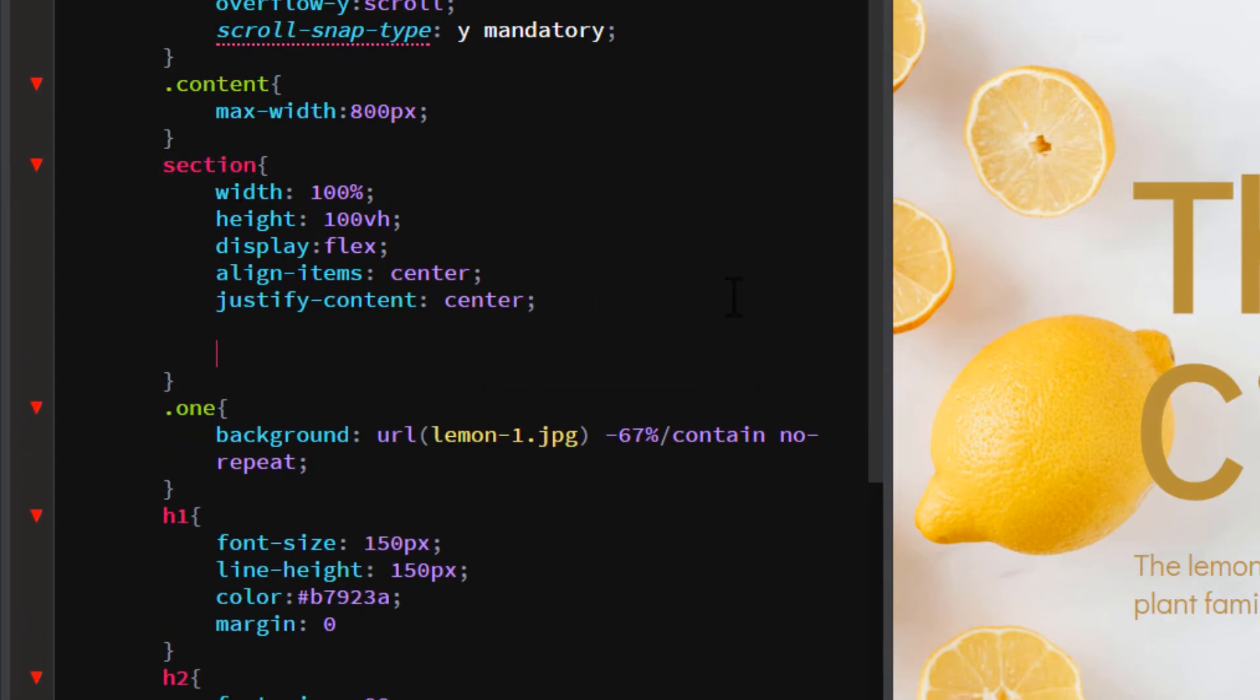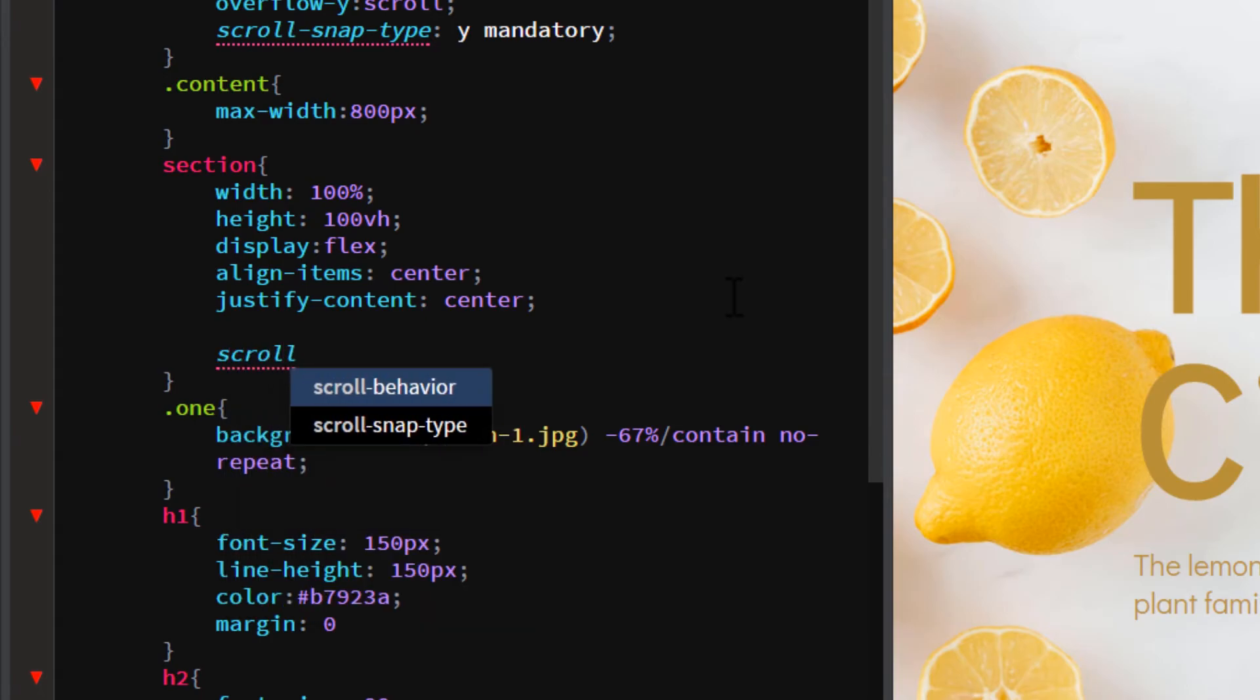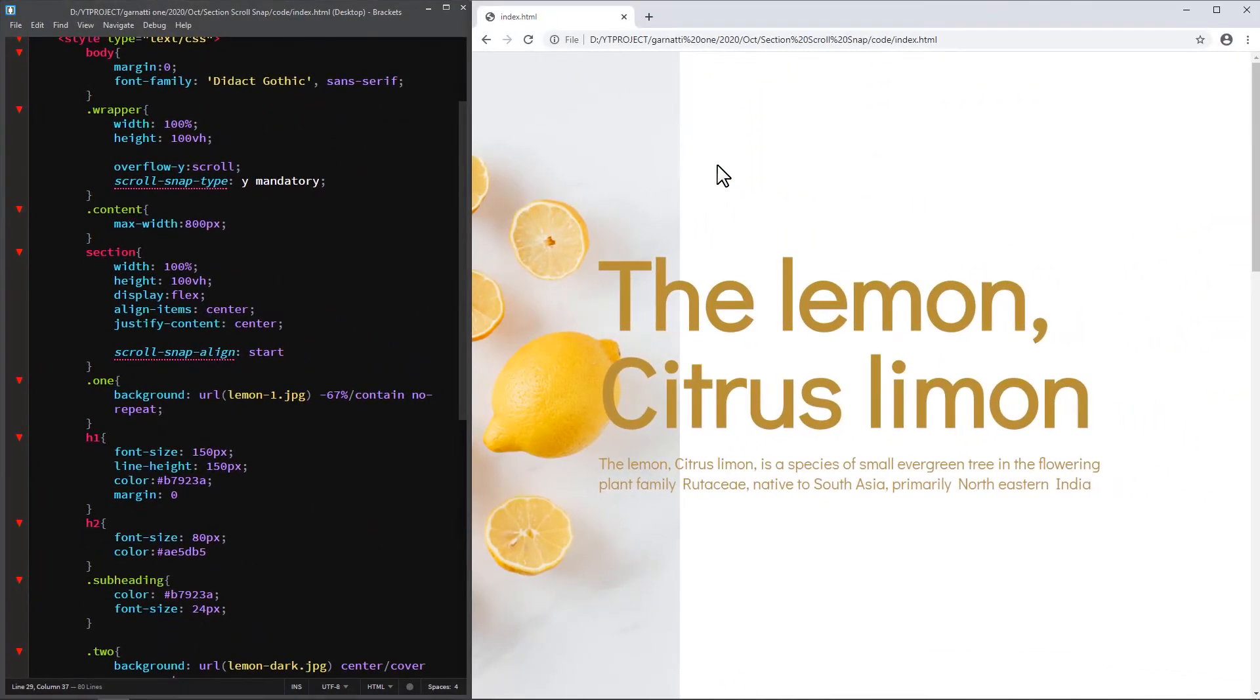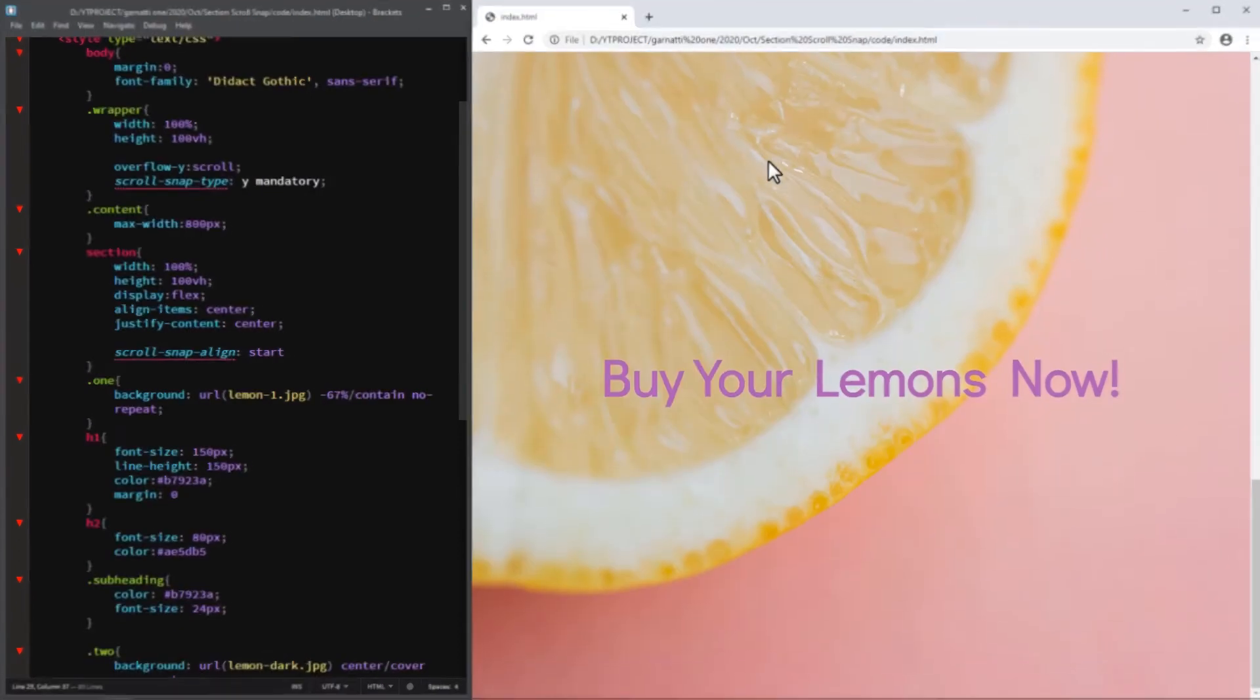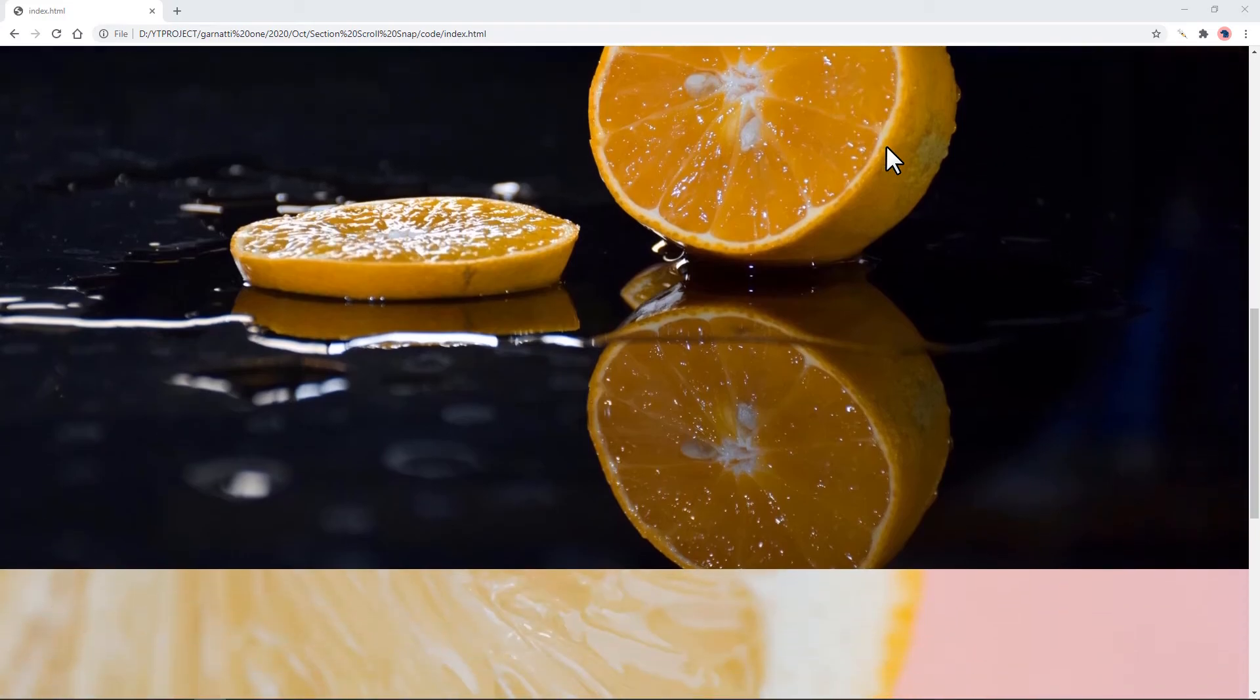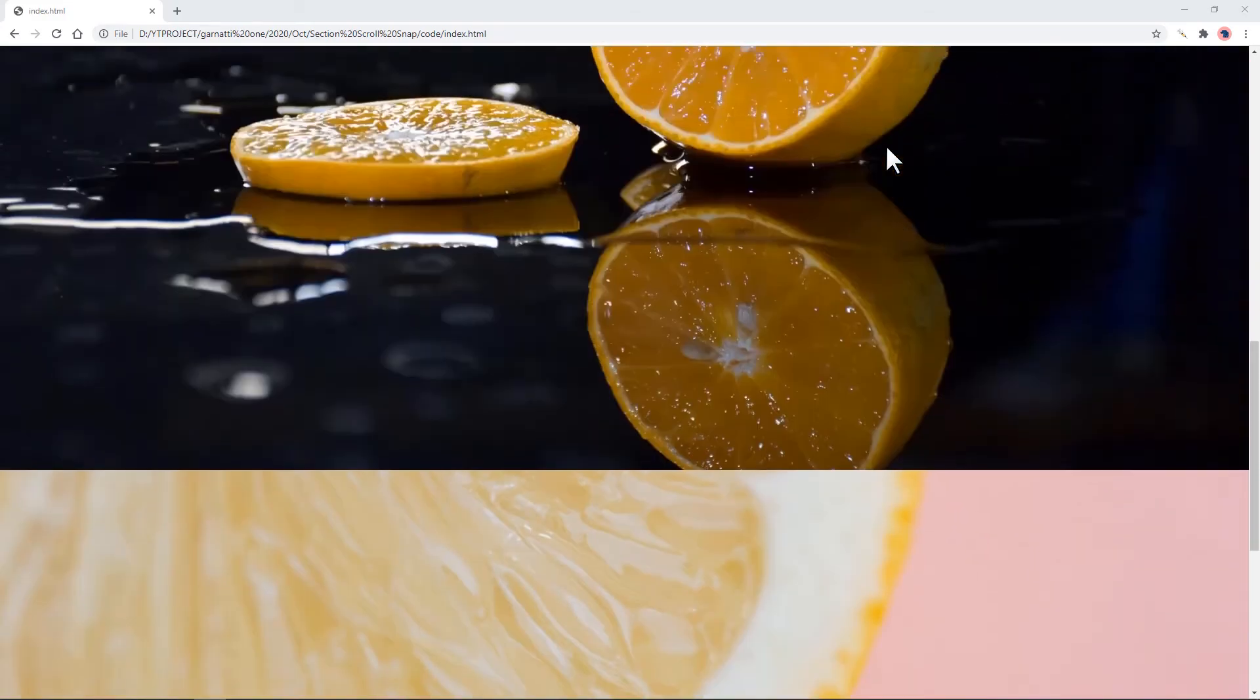Next to the child section element add a scroll-snap-align: start. So done! When I do a single scroll using my mouse wheel it snaps right down into the next section.